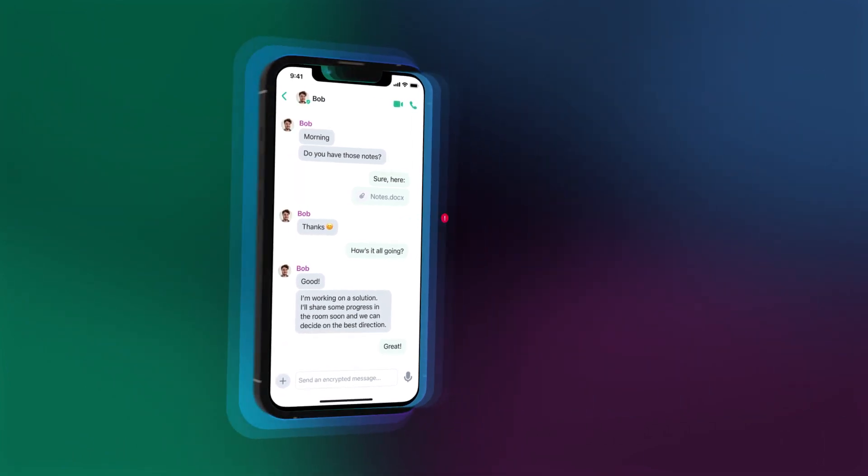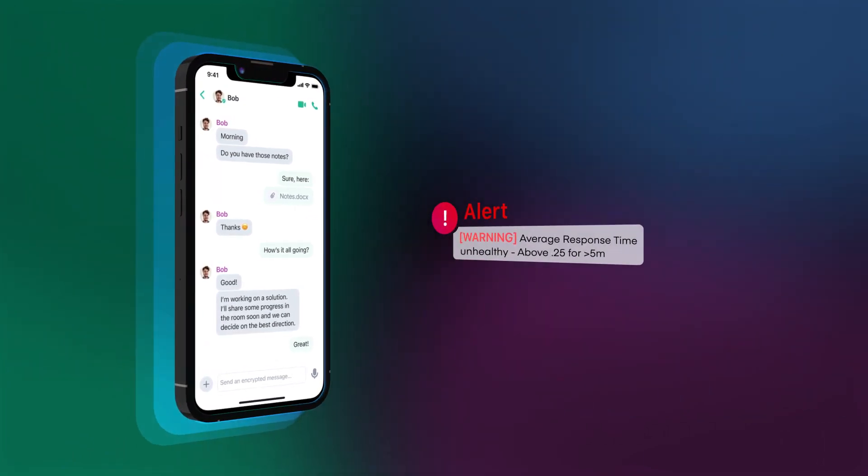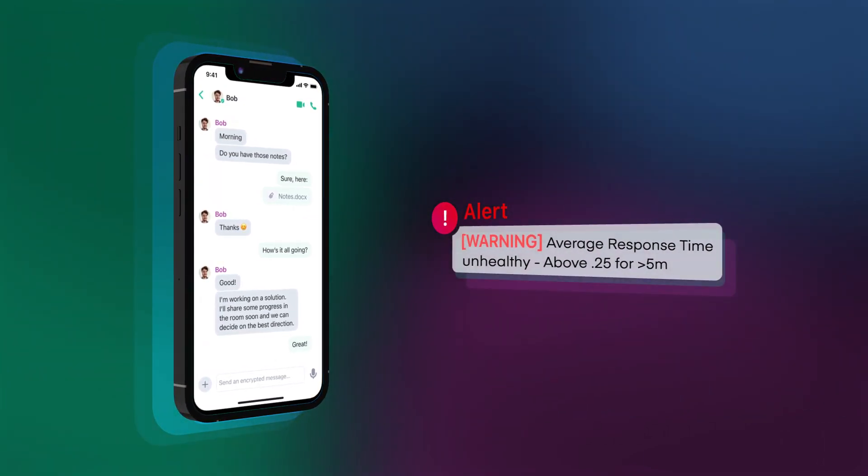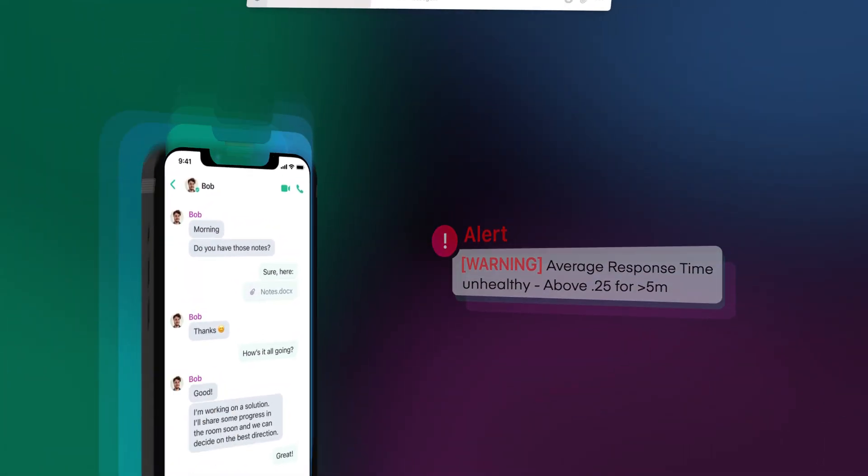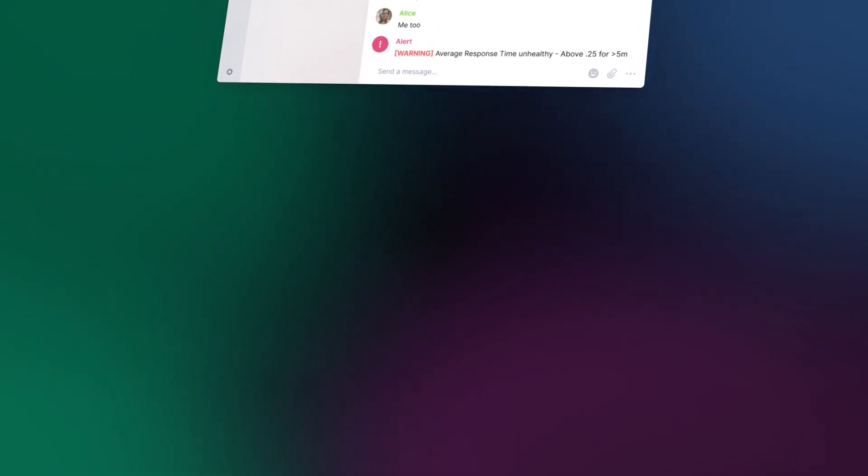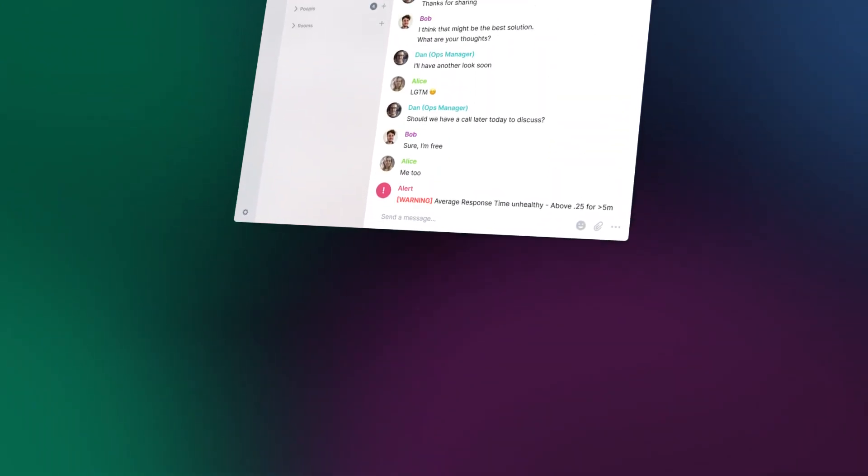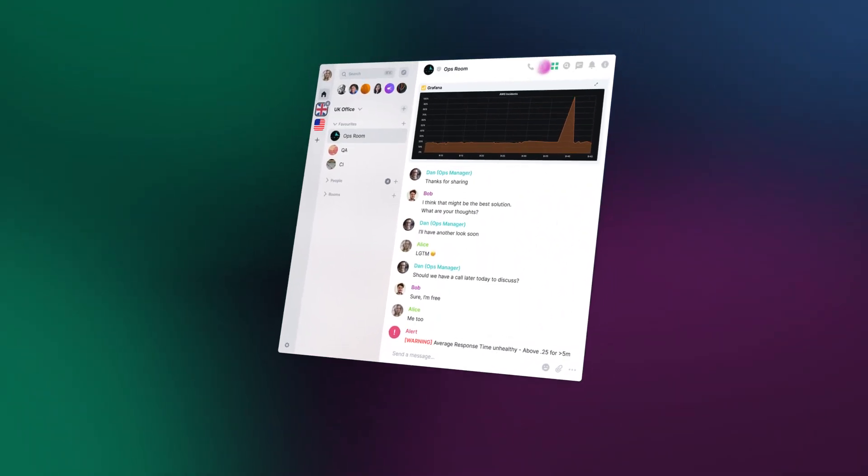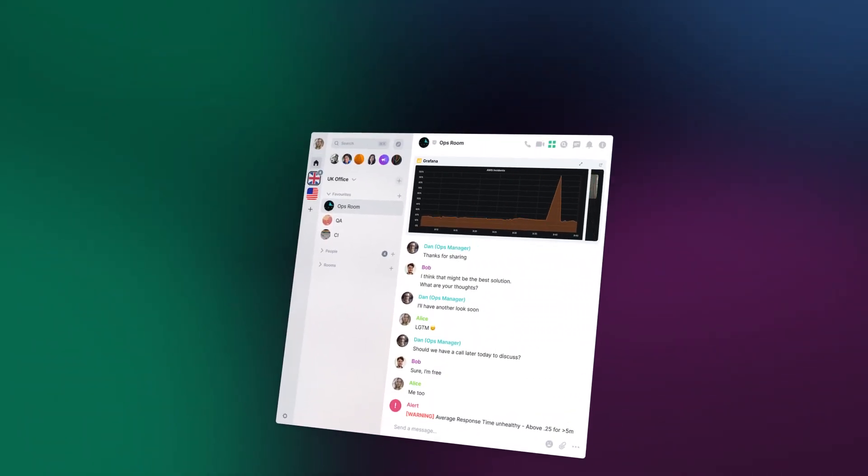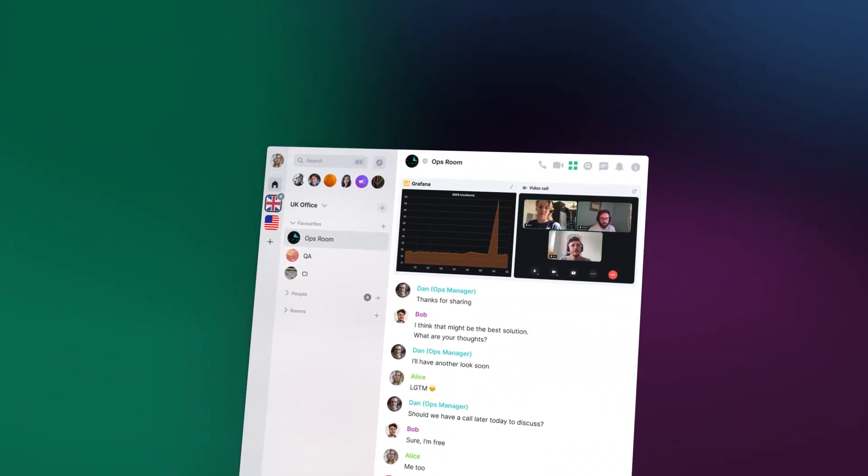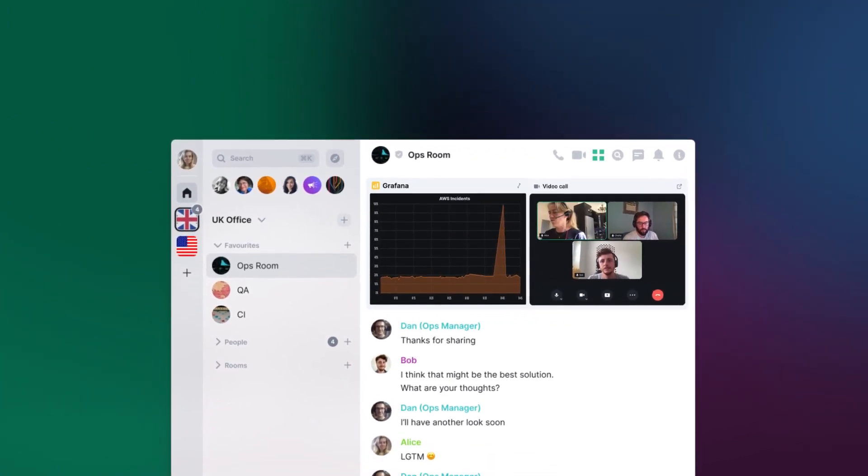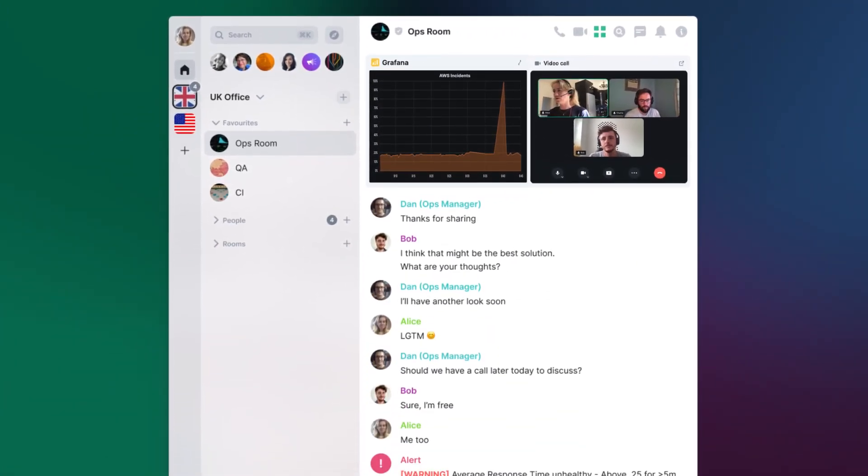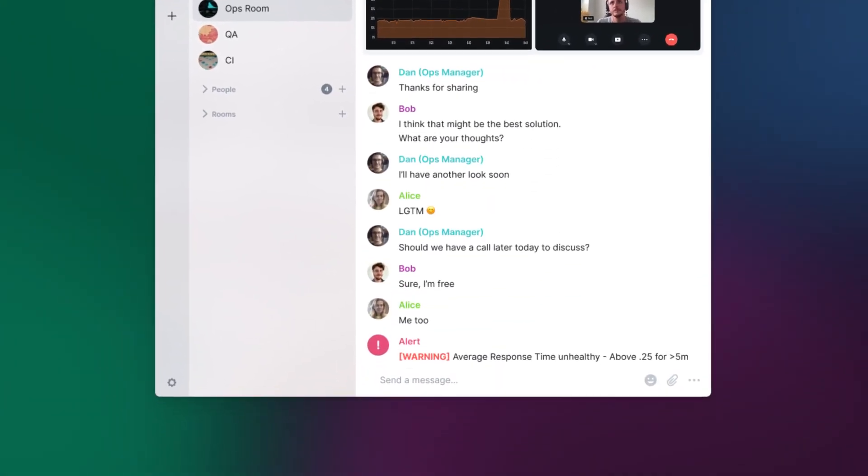Here we can see Alice is collaborating with her colleague Bob when a webhook alerts them of an incident. Switching to the Ops Room, a widget displays live data from Grafana showing a spike, so she starts a video call to investigate the incident.